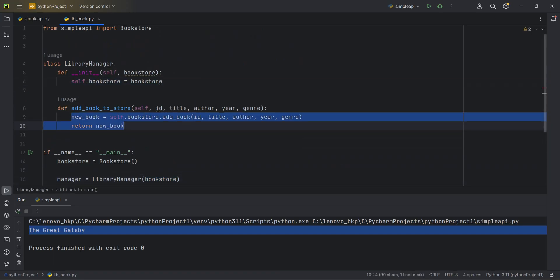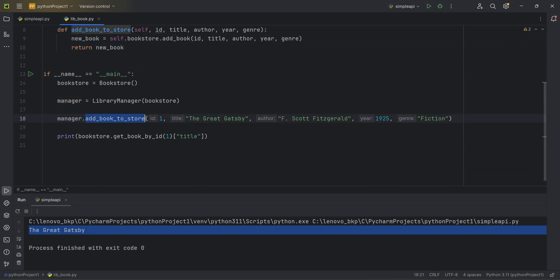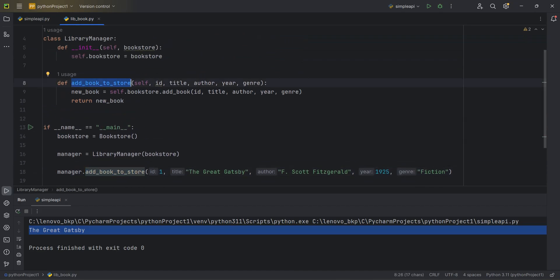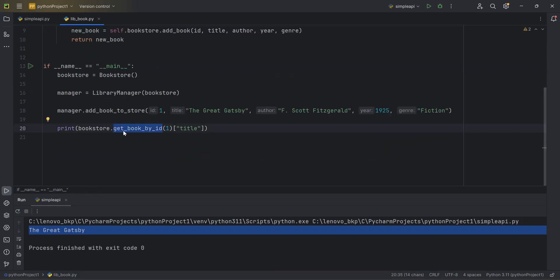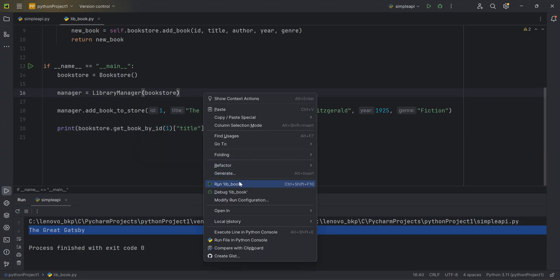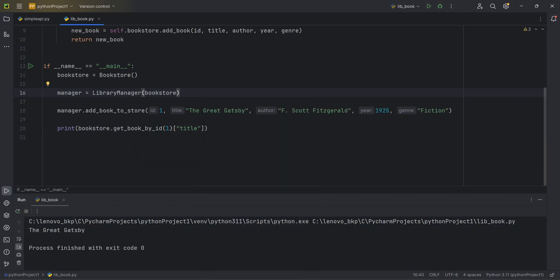Kumar creates a main, creates an object for BookStore, and sets manager equal to LibraryManager passing the bookstore object. He invokes manager.add_bookstore — his own method — passes the values, and prints get_book_by_id, which is also Gautam's method that Kumar is reusing. When I run this code, I get the same output — 'The Great Gates' is added and printed. So here I've just created an API. This is very important before you try to understand REST API. If you liked this video, please subscribe, share with friends and colleagues — thanks for watching.